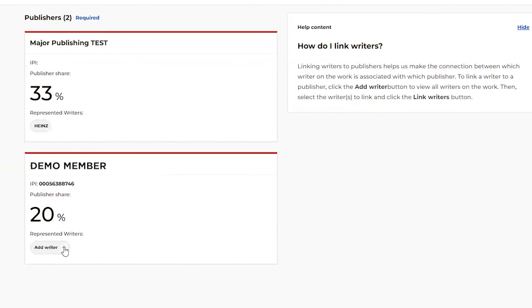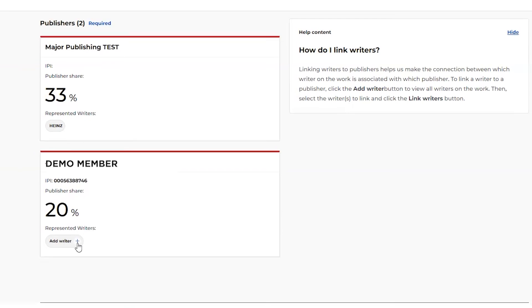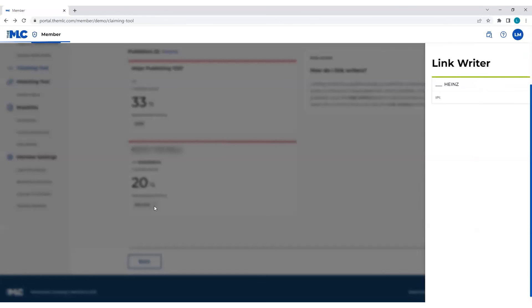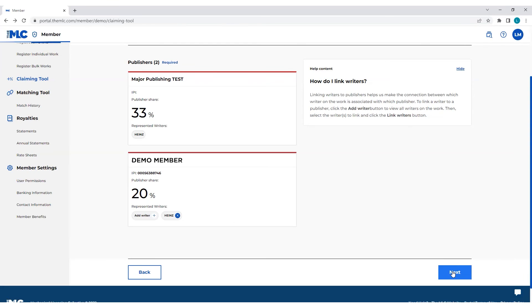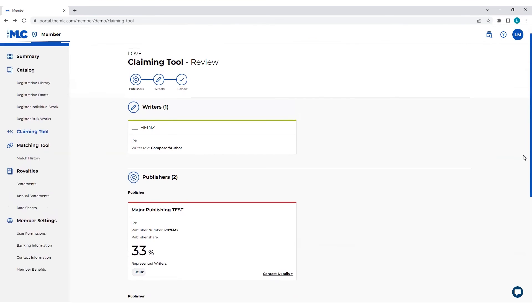In this screen, you will link the writer. It's not necessarily a requirement to link the writers to the publishers, but it is very helpful data for us. So I highly recommend linking any writers when you can. Again, not required, but it's something you should do to keep your data clean. So once you've linked your writers, you'll click next.